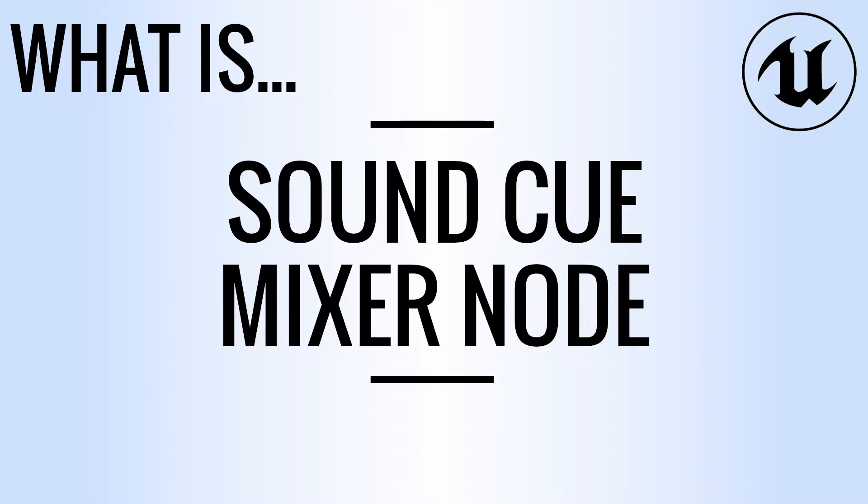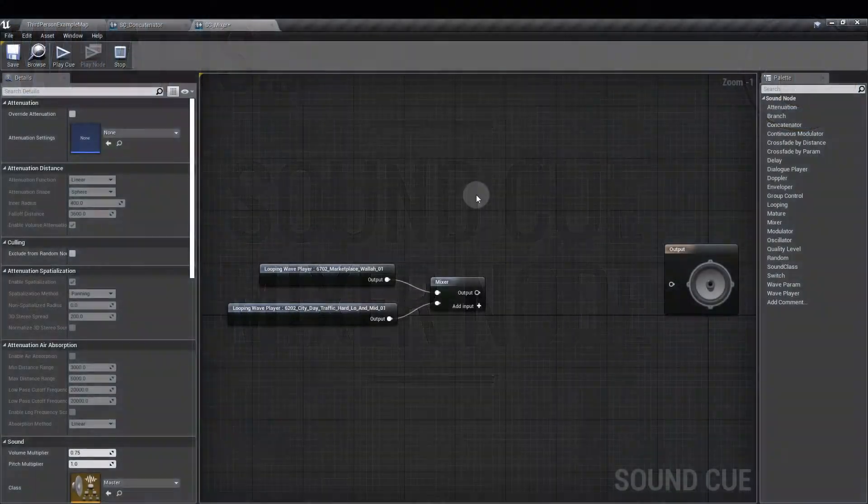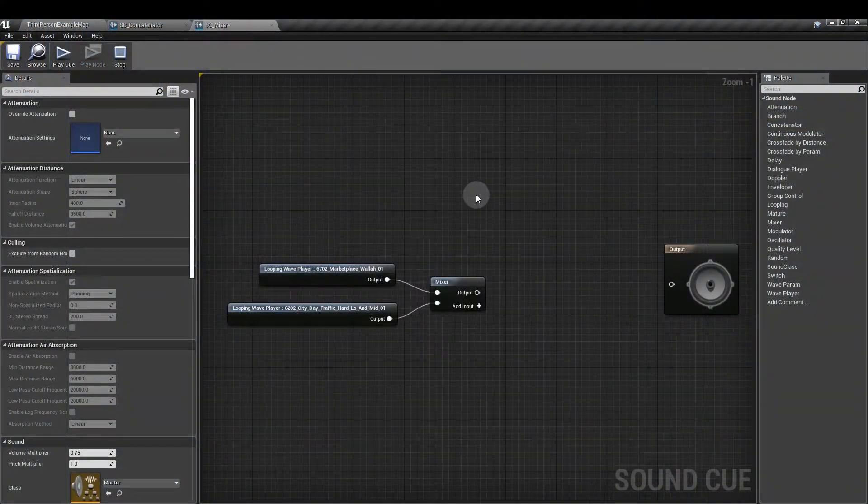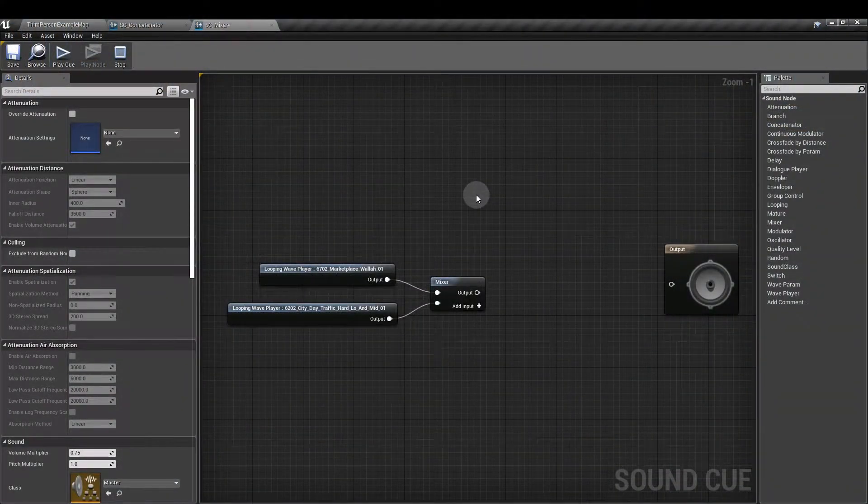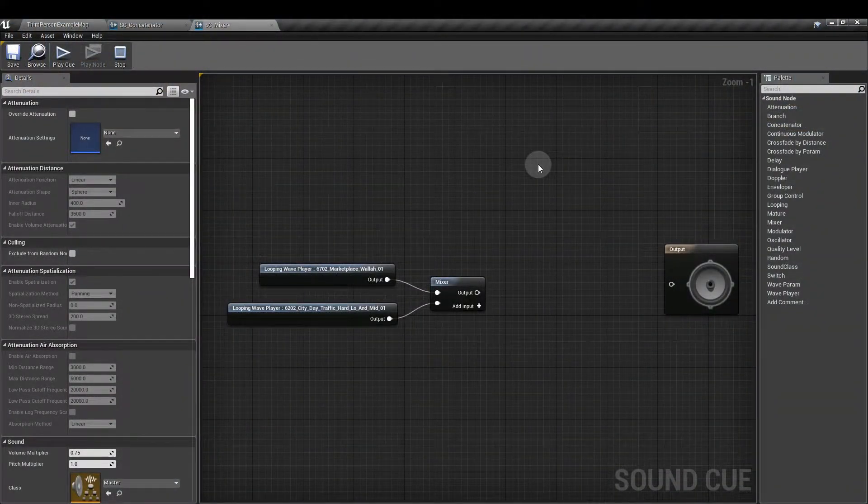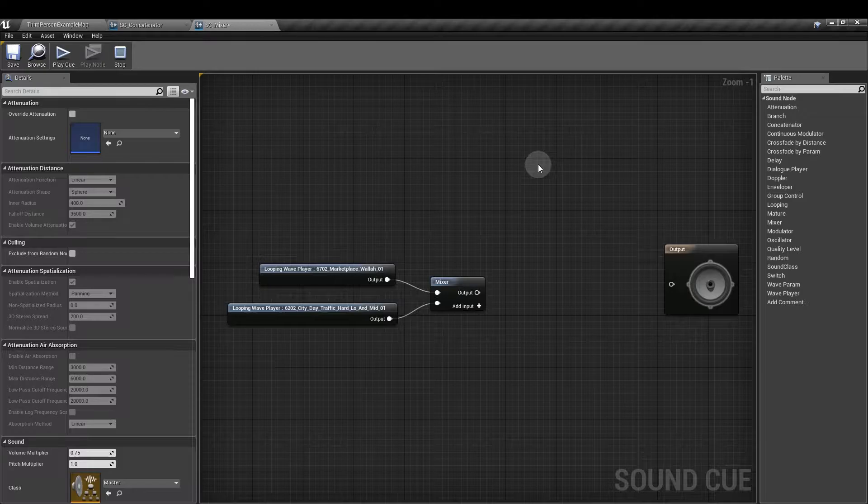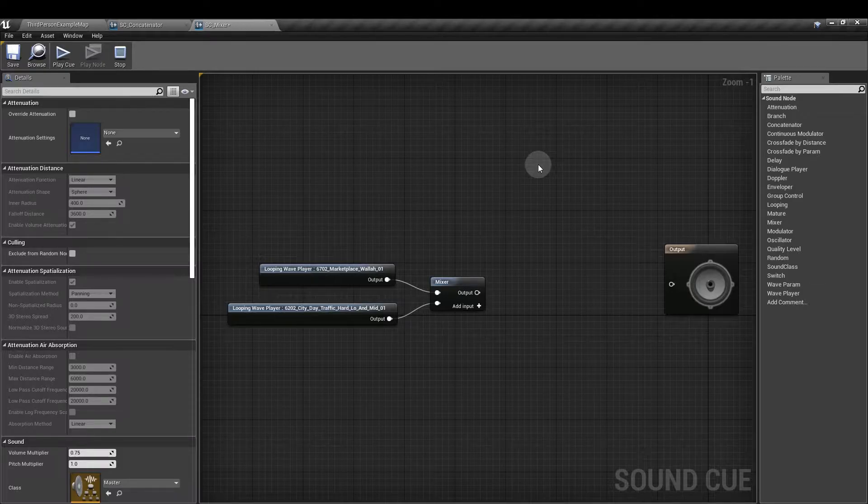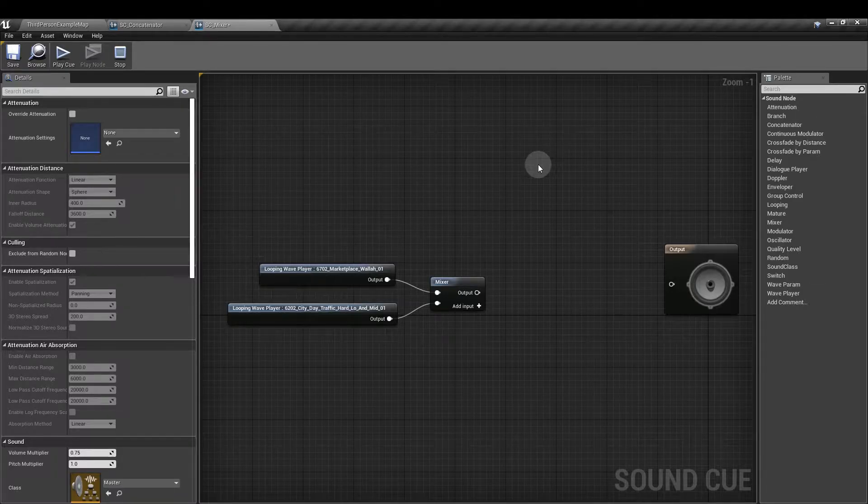Hi everyone, and welcome to this Valkyrie Sound video on what is the Mixer Node. So the Mixer Node is found in the Sound Cue. It lets us play several sounds at the same time and set the levels of each sound, each wav, that we plugged into the inputs.